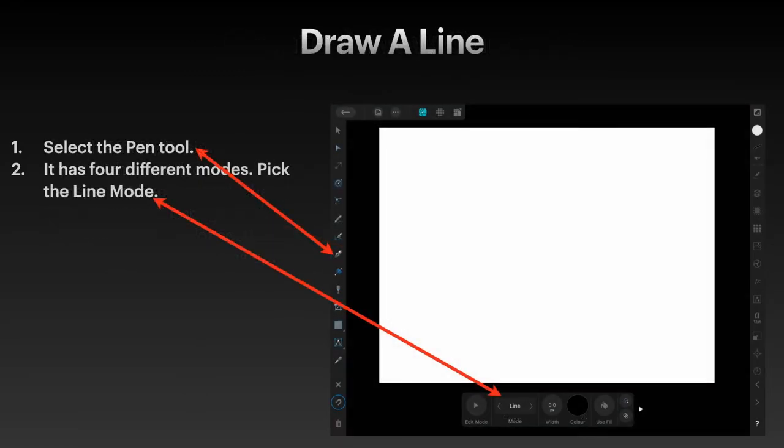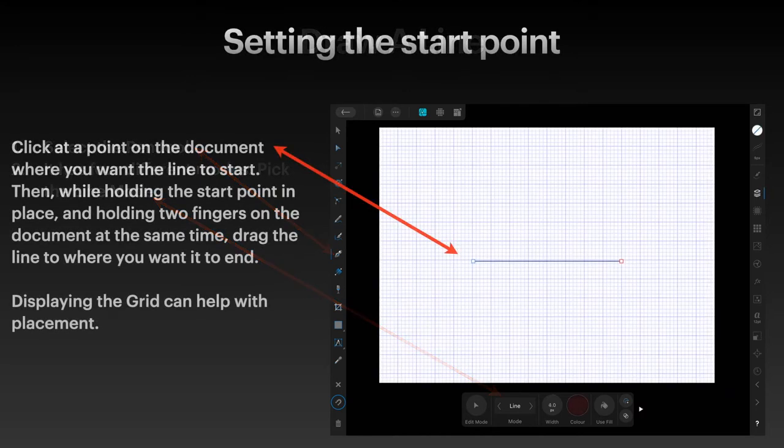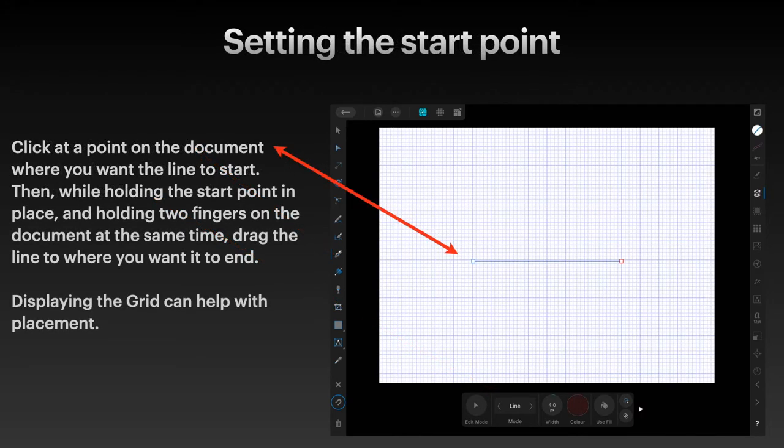Select the pen tool. It has four different modes. Pick the line mode. Click at a point on the document where you want the line to start.